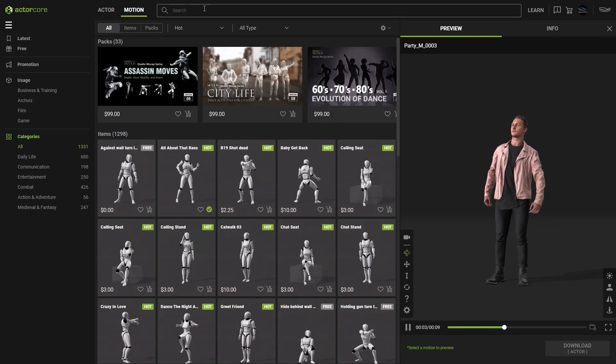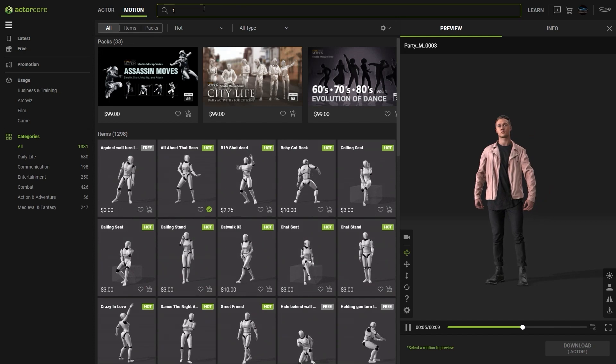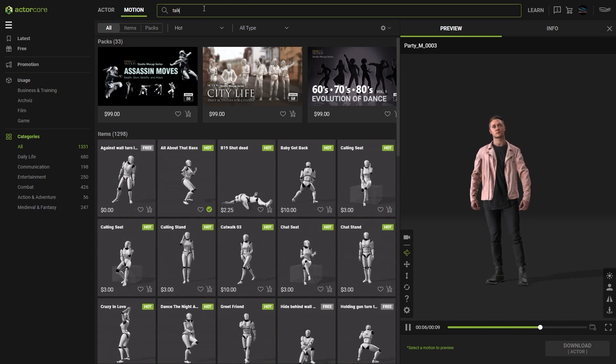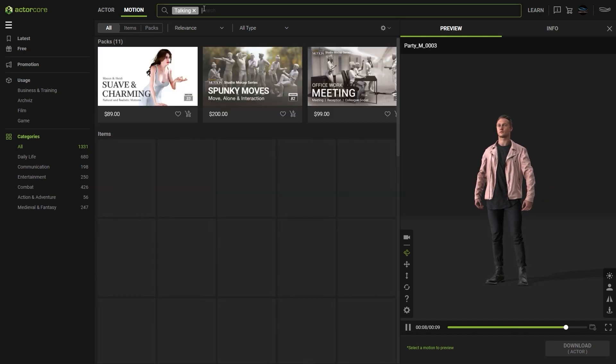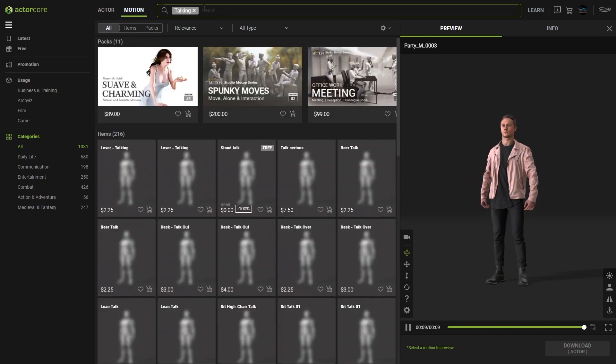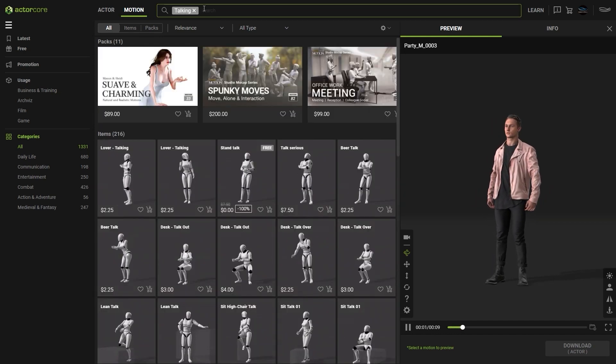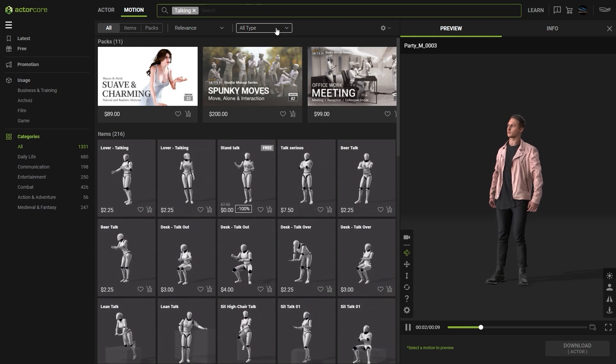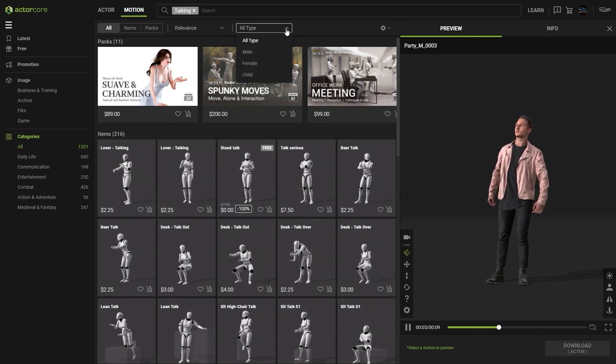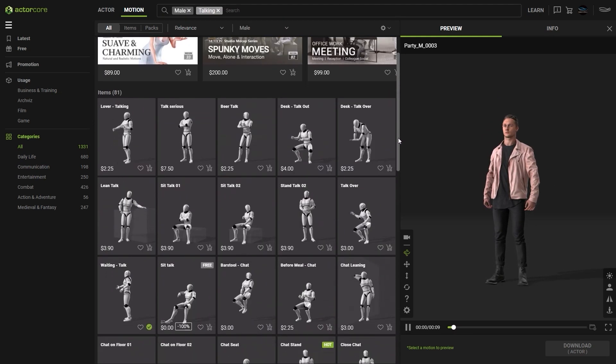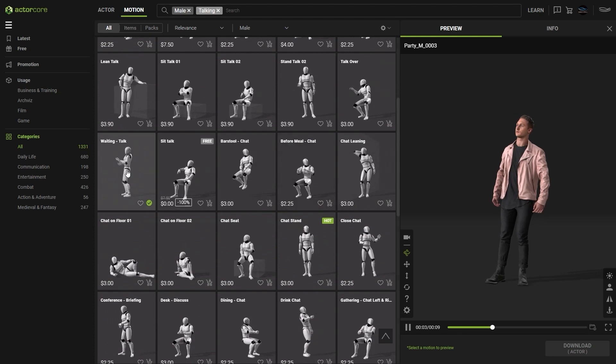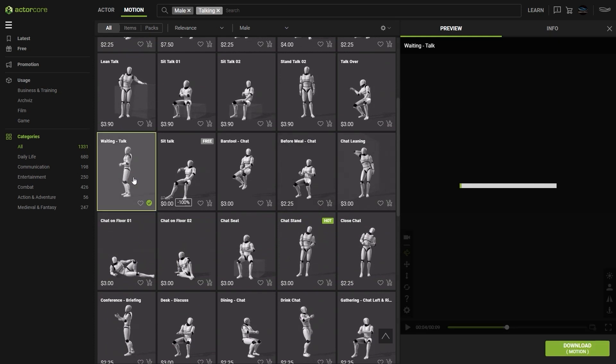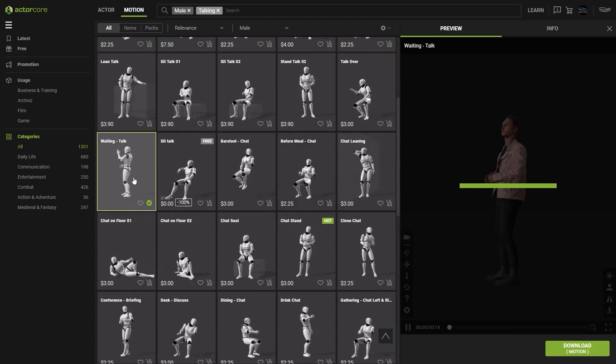Once we have the character selected, we can then go into the motion section and do a keyword search for talking. We can use the male filter to get motions more appropriate to our character. We're going to use this waiting talk motion.